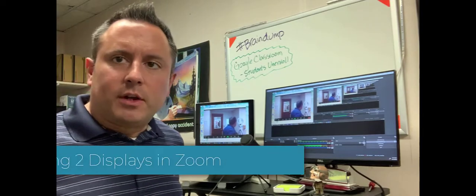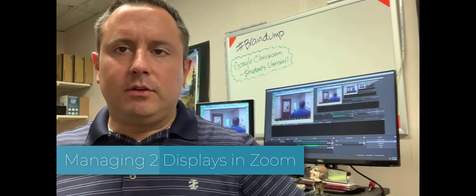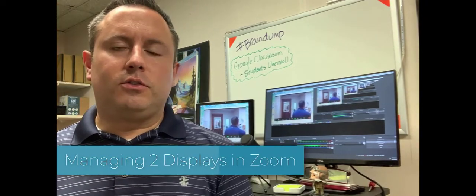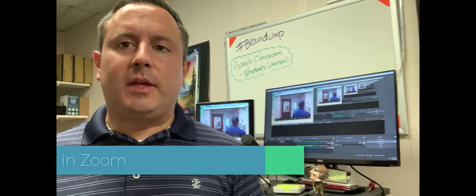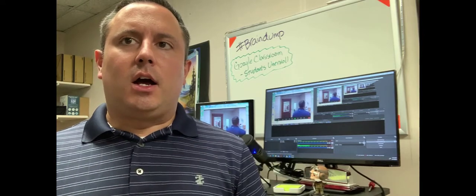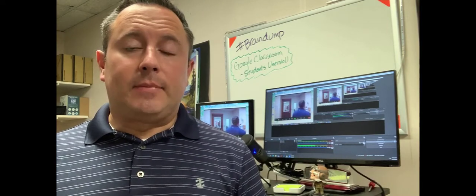Alright everybody, today what we're going to do is go over the steps that you need to be able to use a second display with a Zoom meeting.